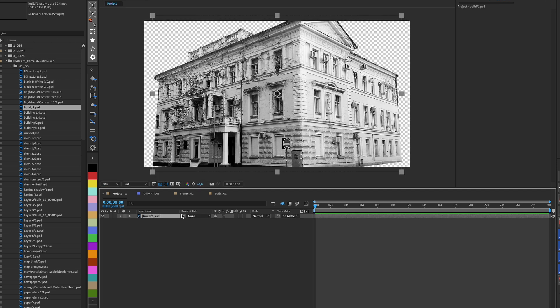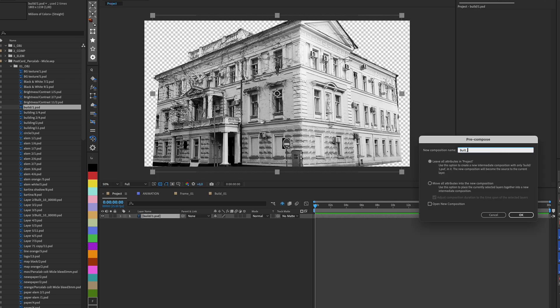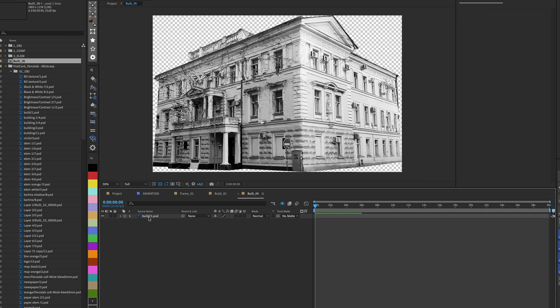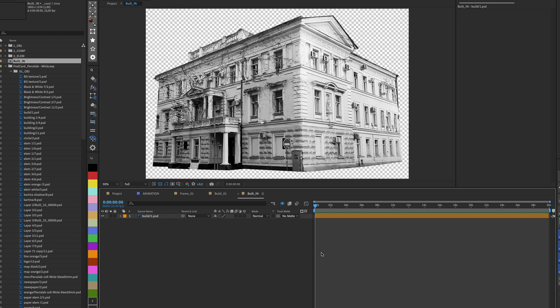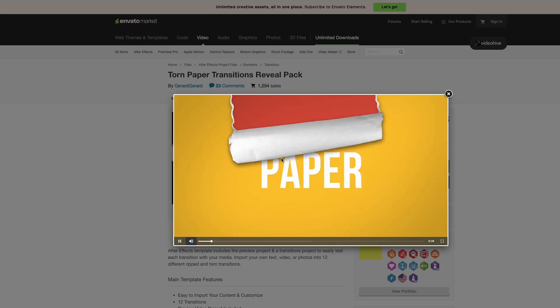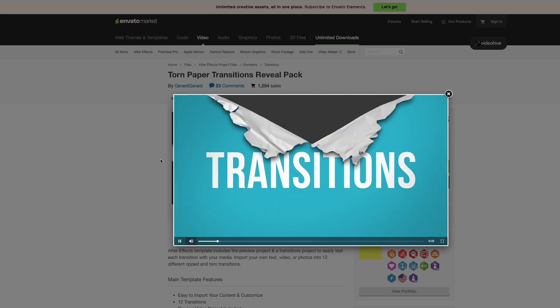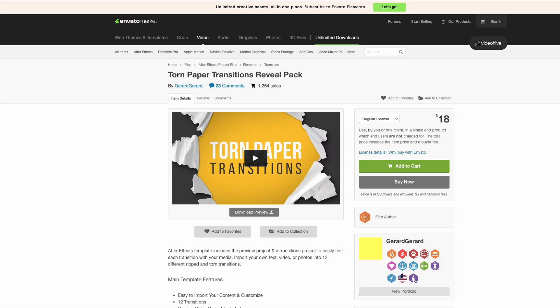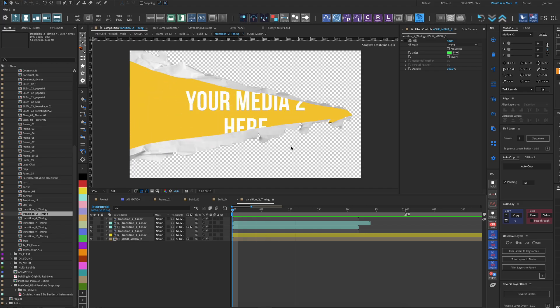I place the object that will have the transition in a separate composition. For the appearance, I find some frame-by-frame animated paper sheets, in my case from VideoHive.